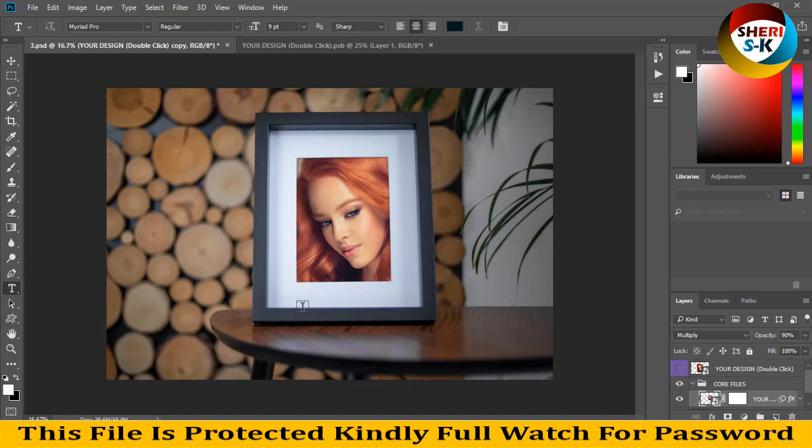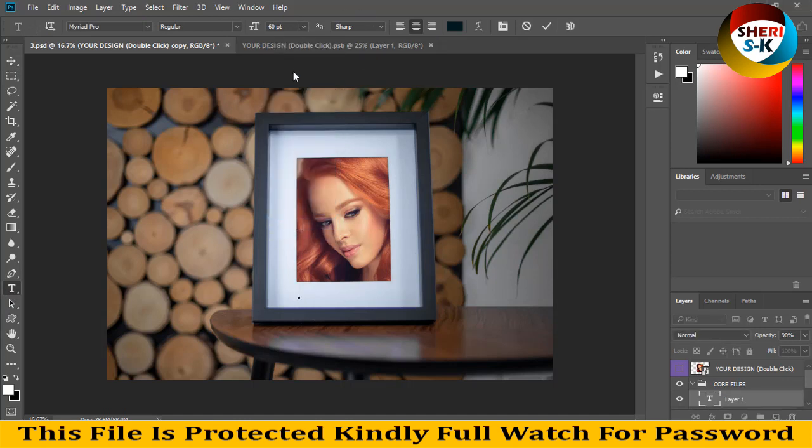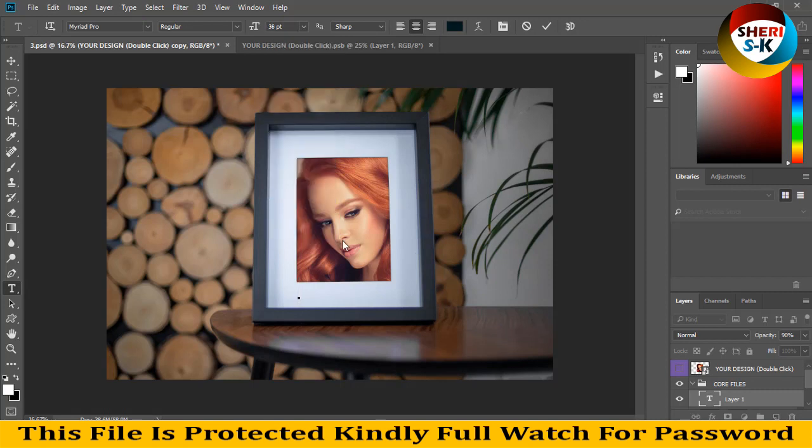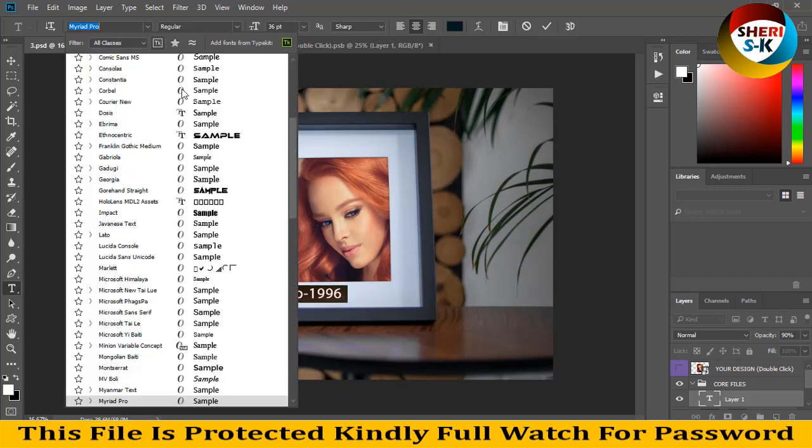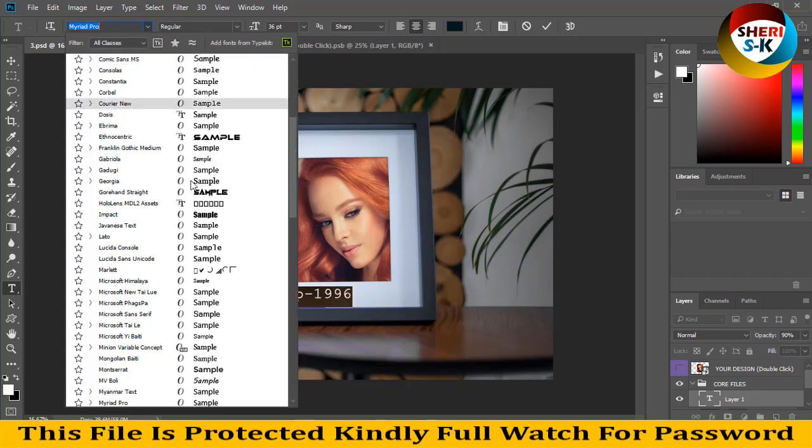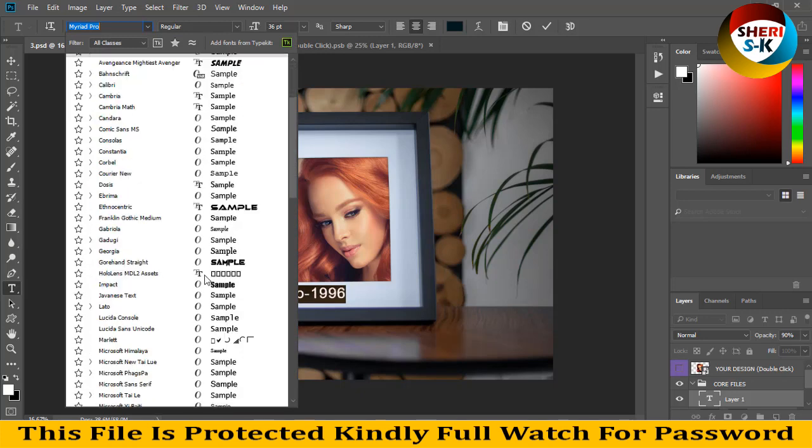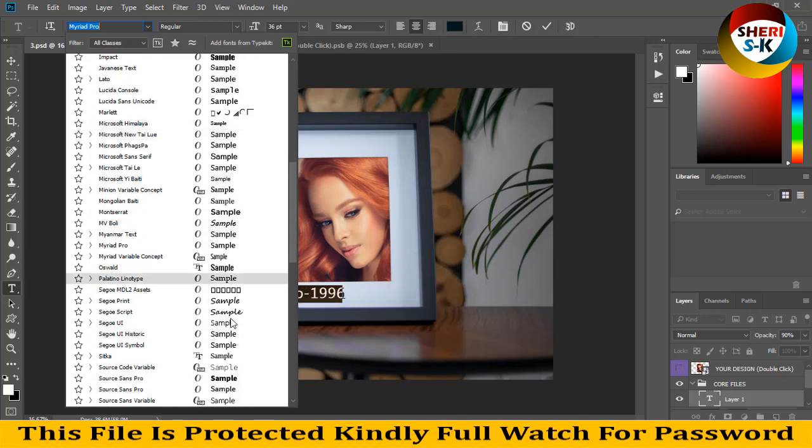For example, September, 17 September 1996. We need a signature font like this.